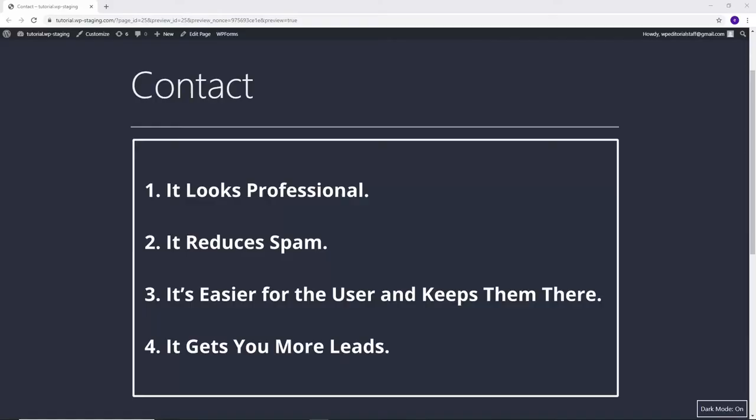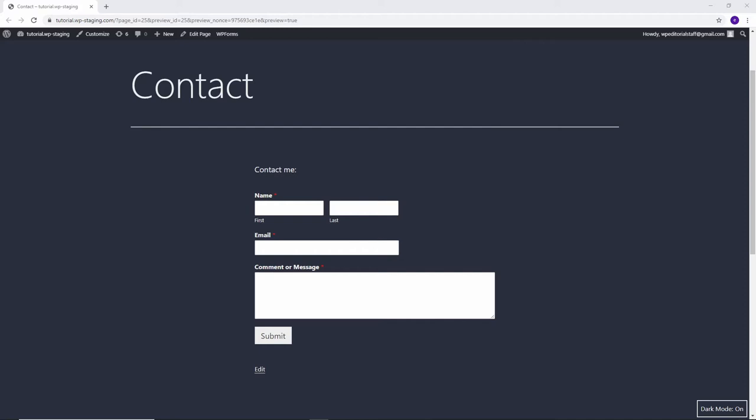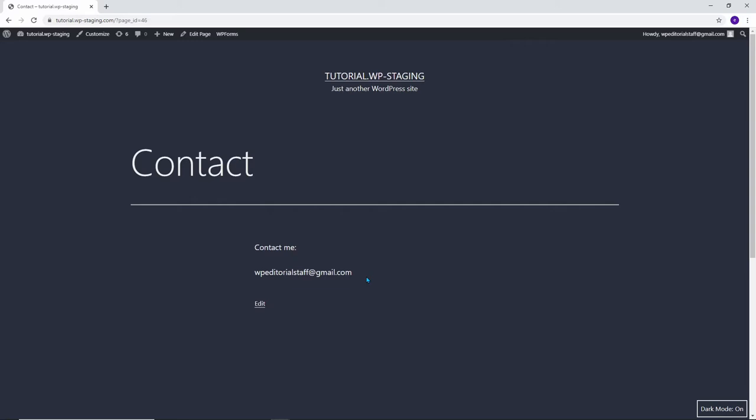To increase your motivation to build a good contact form, I'd like to show you four good reasons why you should have a contact form on your website for your visitors. It looks professional. Having a clean and clear contact form makes your website look more professional. A displayed email address doesn't quite have the same effect. The contact form shows that you are organized and have invested time in your website.